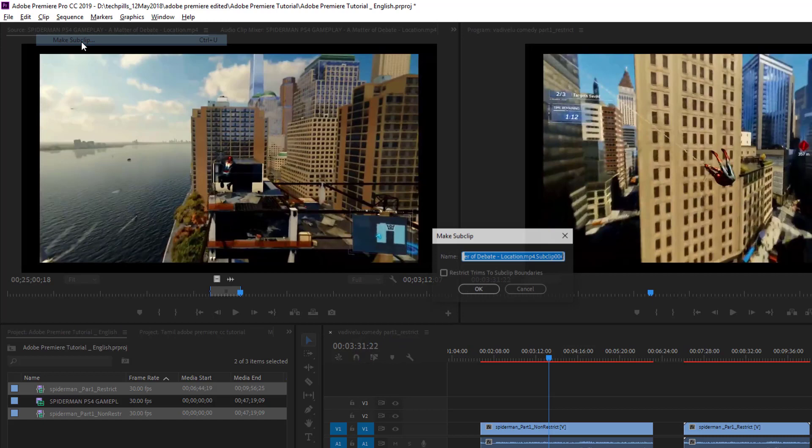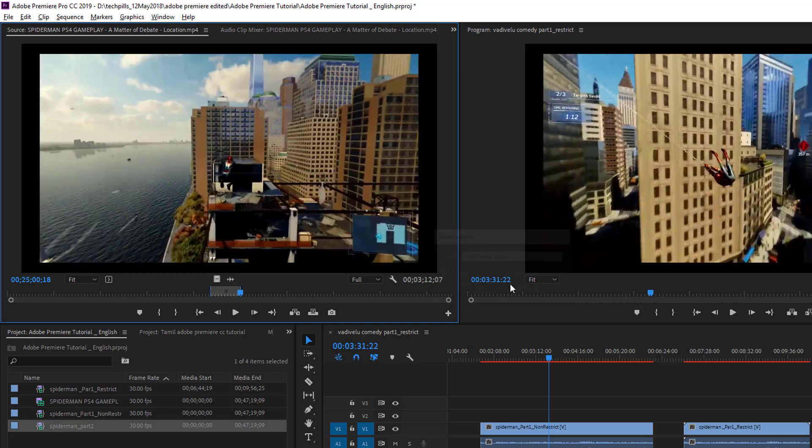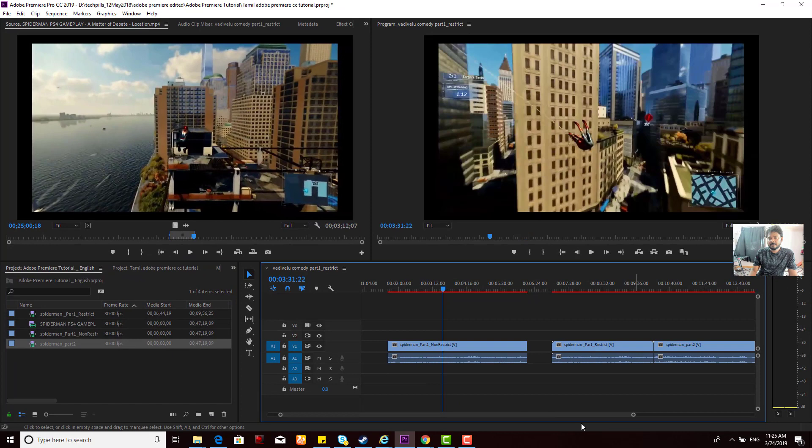Name it Spider-Man Part 2. Here's another sub clip that I can easily add. This is the main purpose of making sub clips in Adobe Premiere Pro.